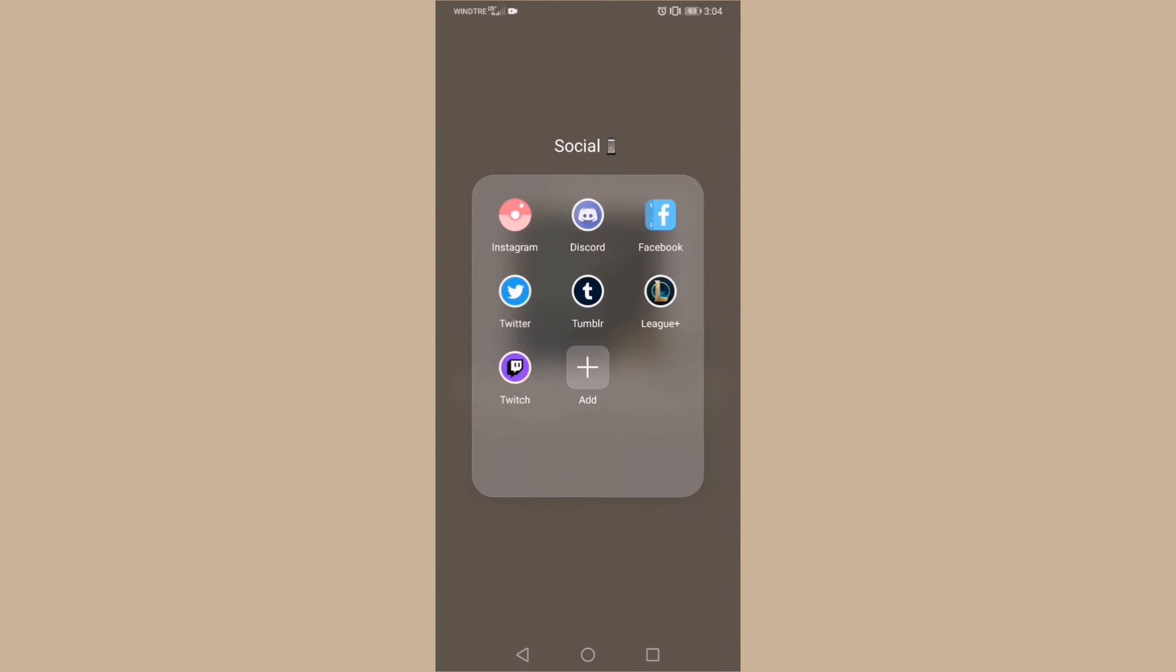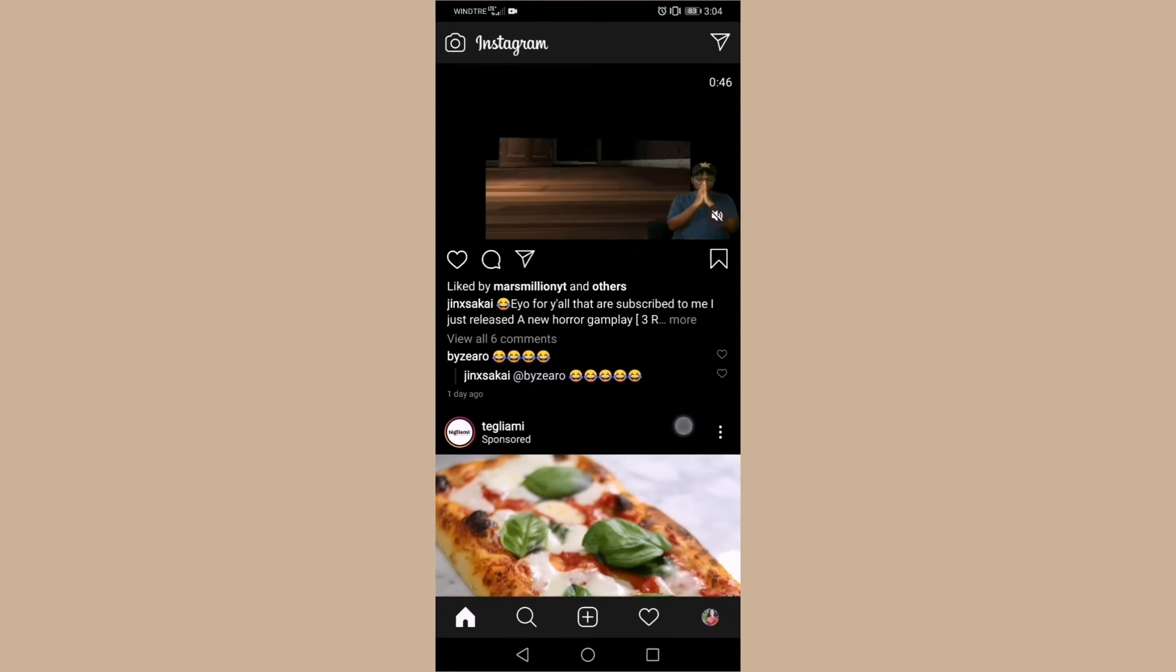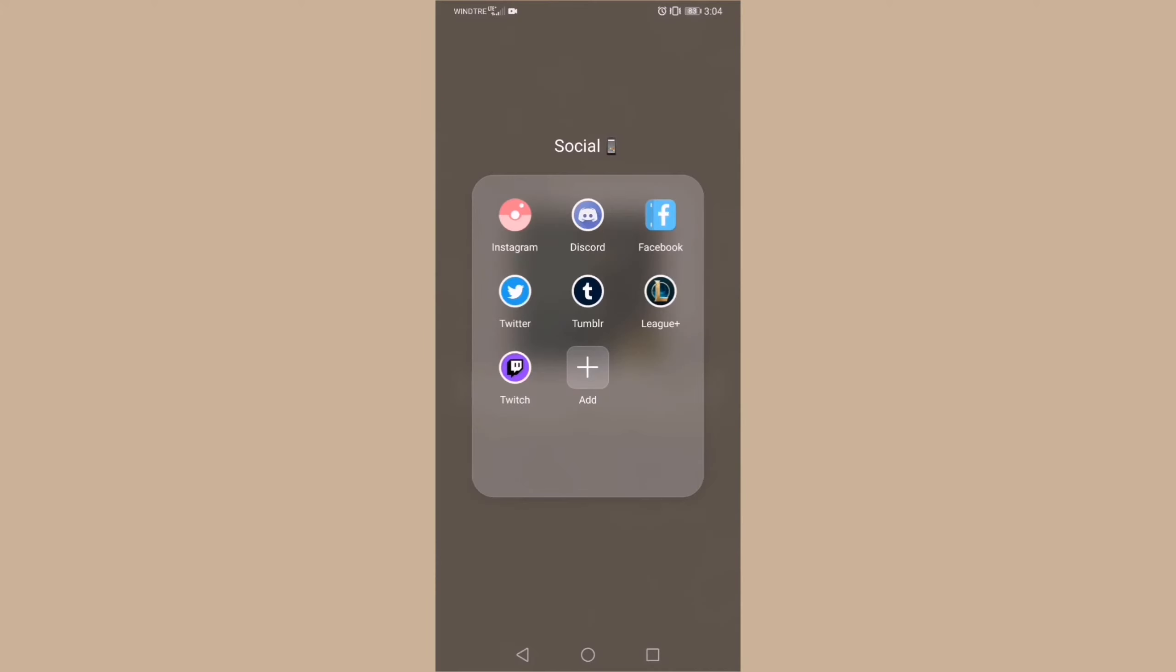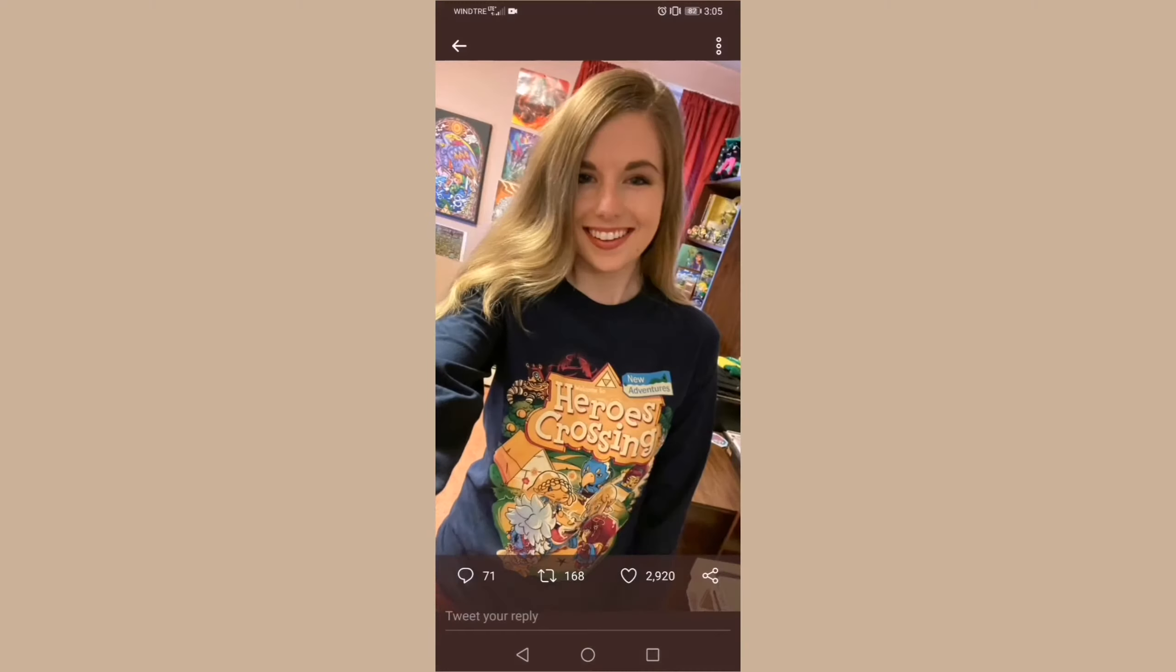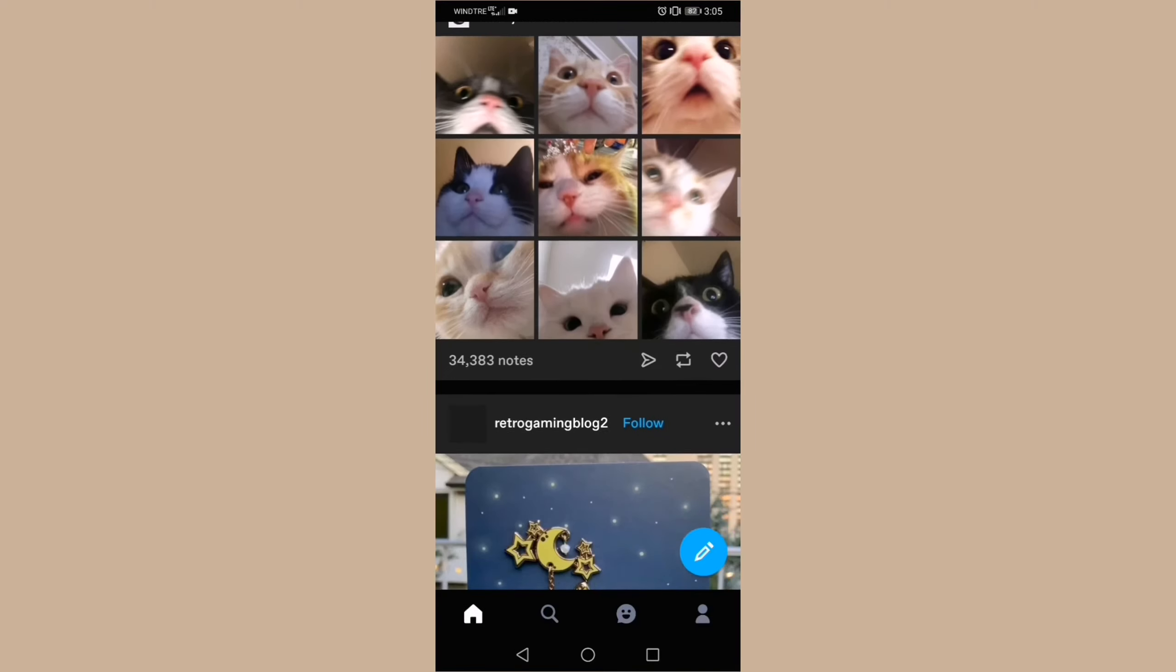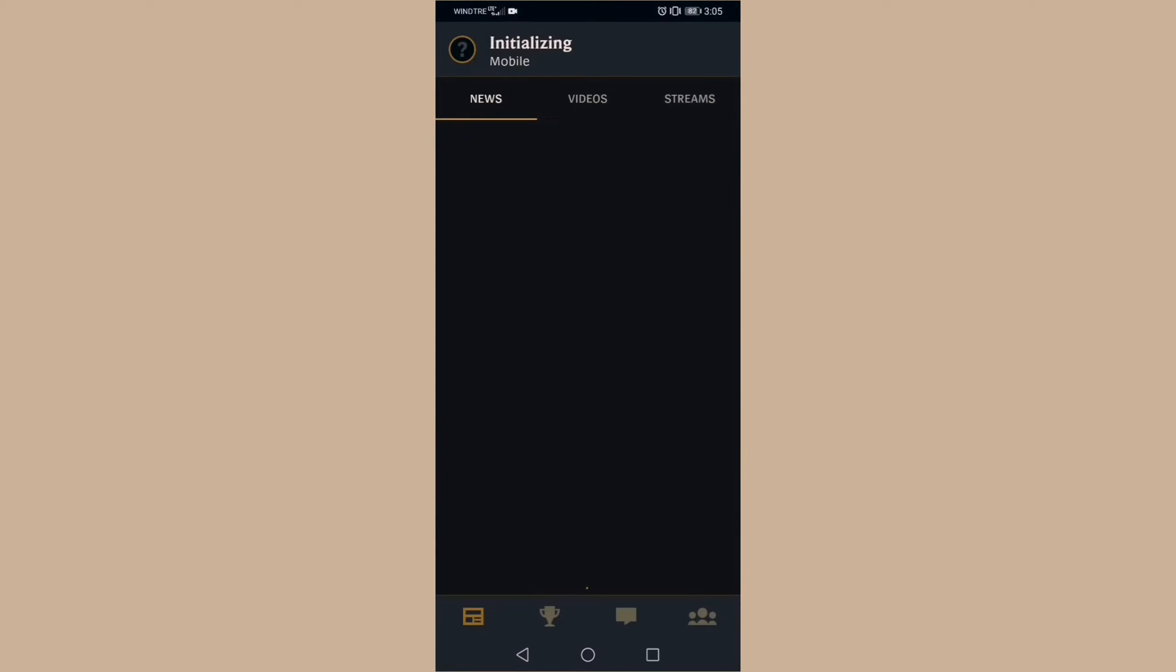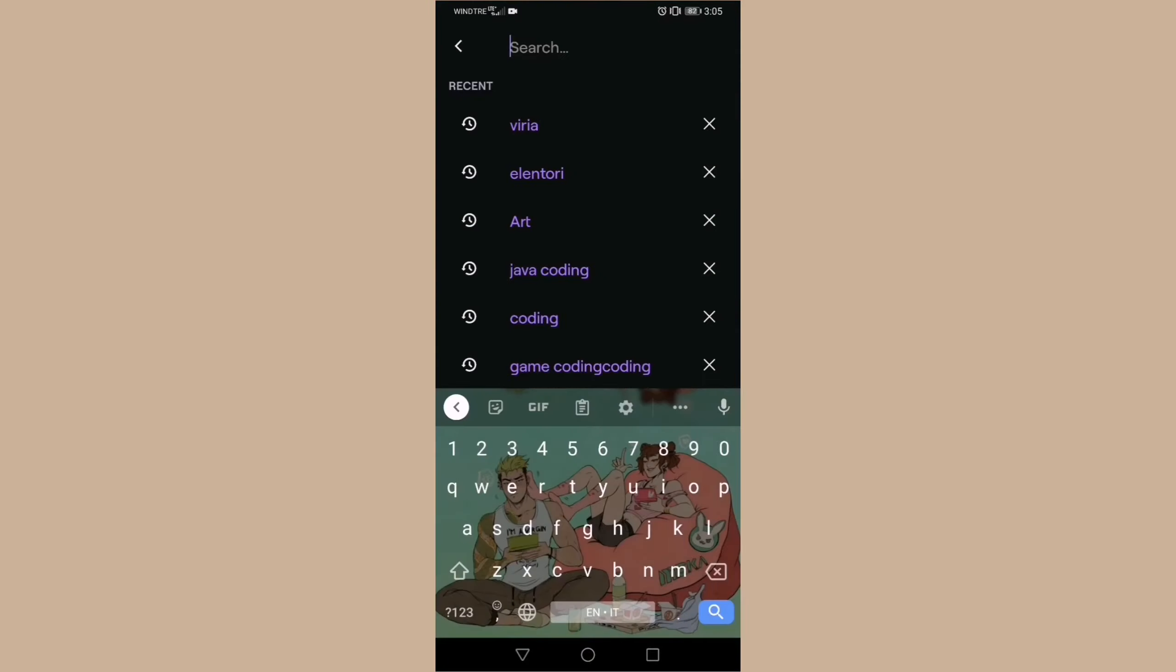The next folder is the Social one, and in this one I keep Instagram, Discord, Facebook, Twitter, Tumblr, League Plus, which is somewhat like a League of Legends social app to see news and stay in touch with friends through chat, and Twitch.